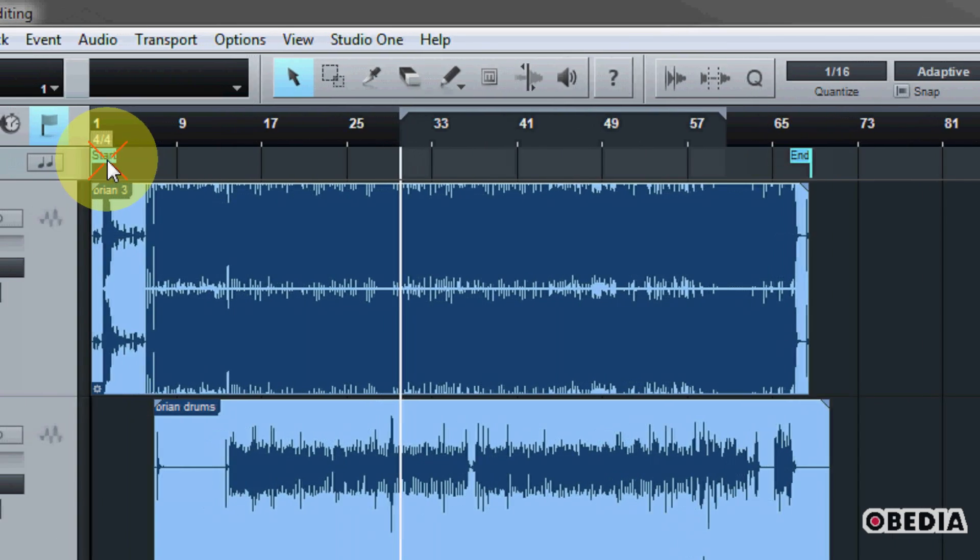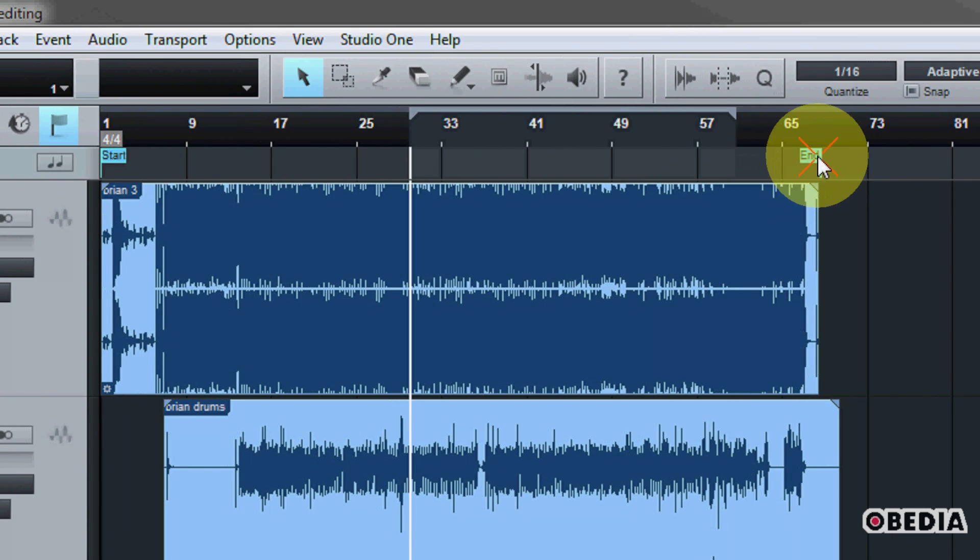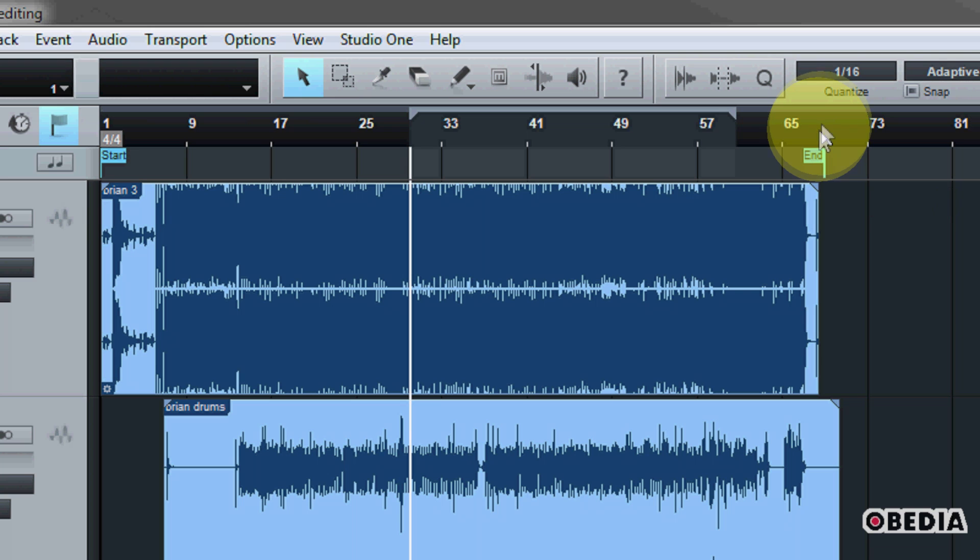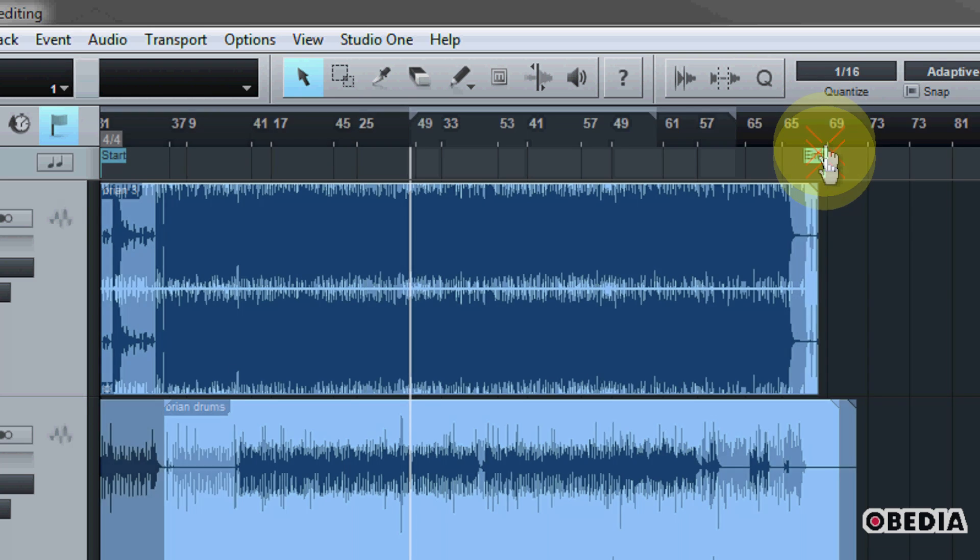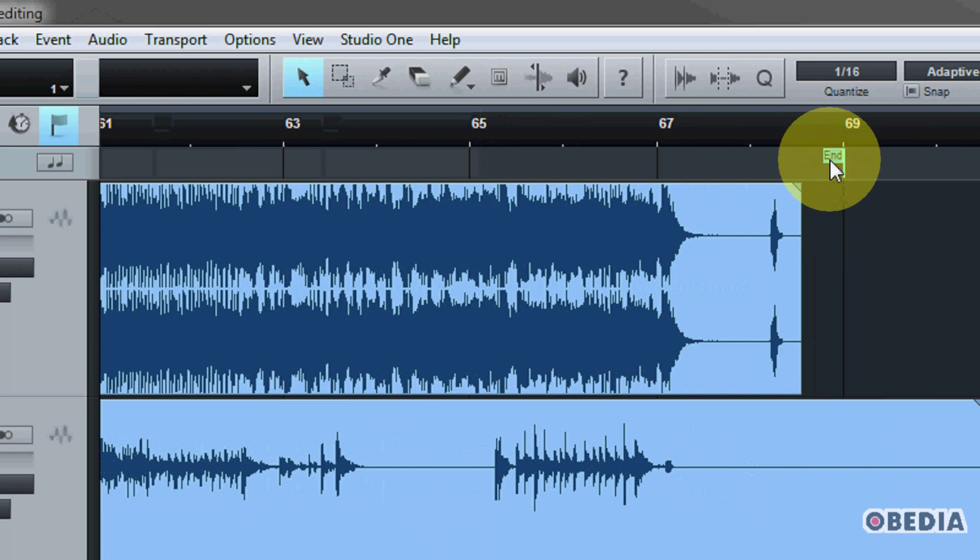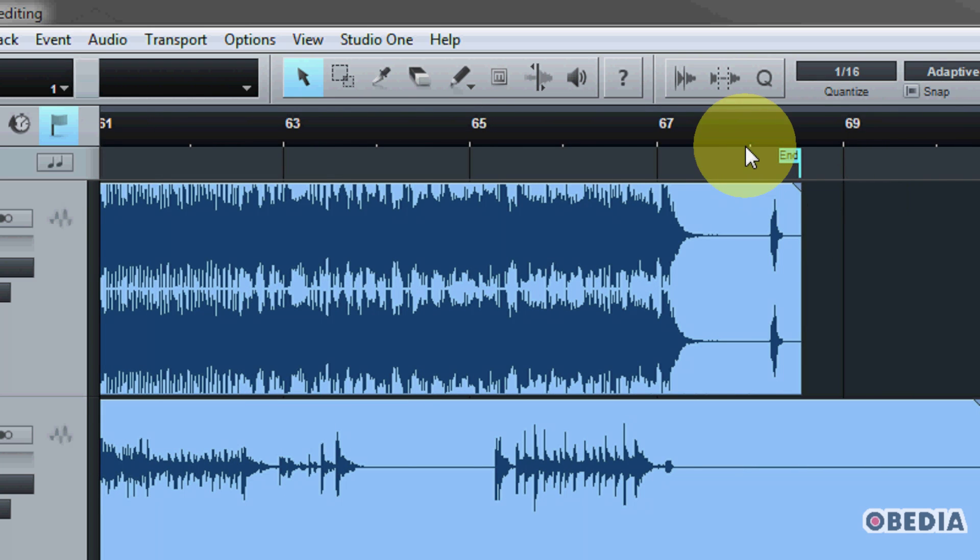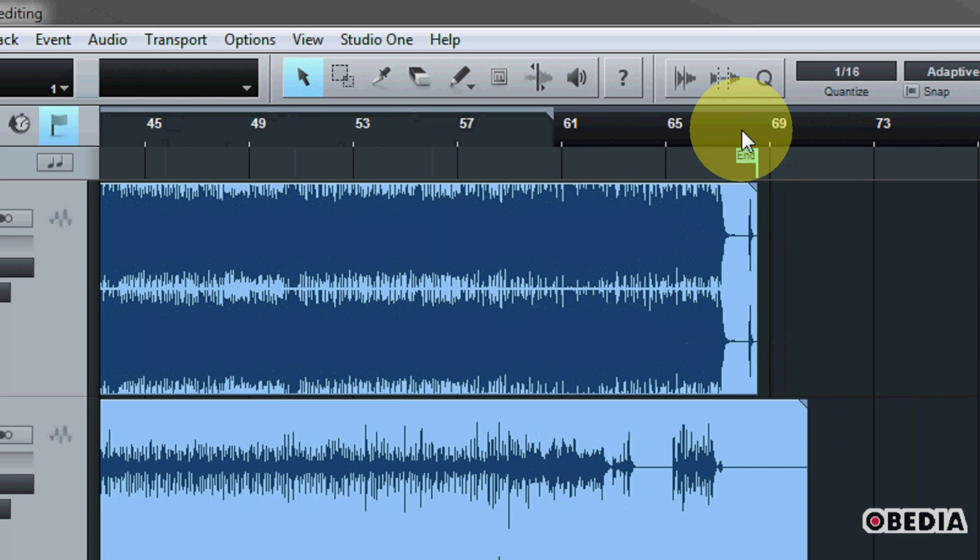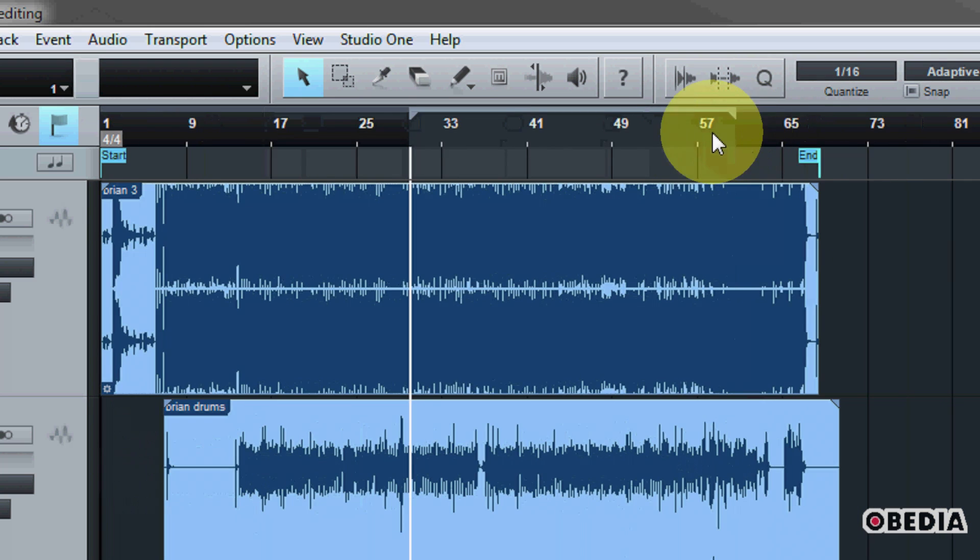you can simply make use of the song start and end markers by dragging them around and dropping them to exactly the spot where you would like for your song to end. And of course, where you would like for your song to start.